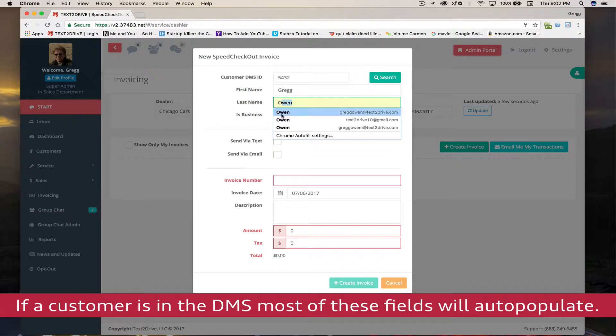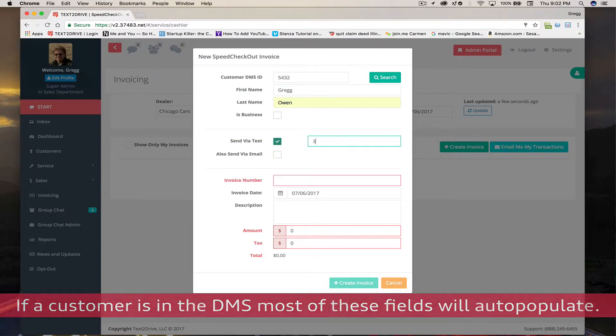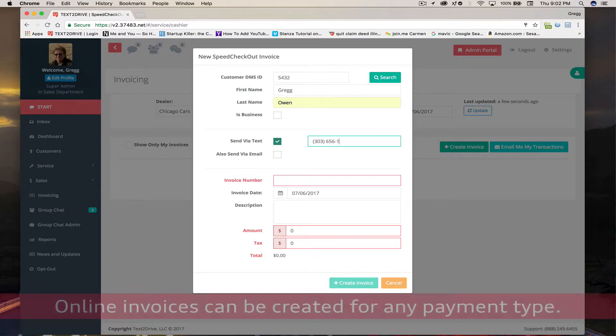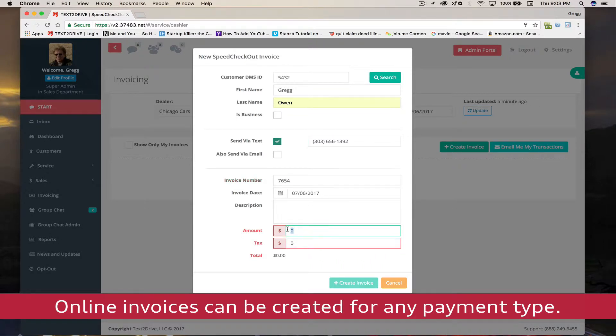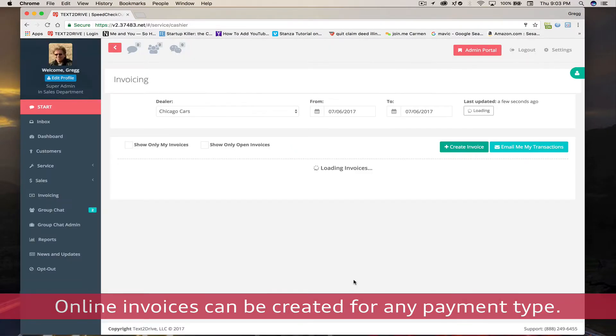Once the create invoice button is pressed, this window appears and from here you merely enter certain information relative to this transaction. Now if the customer's in your DMS, most of the information will be populated.